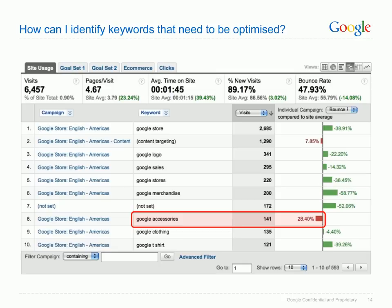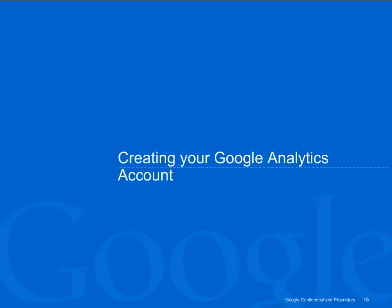And how can you identify keywords that need to be optimised? Bounce rate is an indicator of visits that left your site having not proceeded beyond the landing page. Keywords with an above-average bounce rate could be leading customers to a landing page that they didn't expect. Consider the keyword Apple — you may be selling the fruit, but are your customers looking for a new computer? It's quite clear that Google Analytics can give you a wealth of information that may have been previously hidden about visitors to your website.